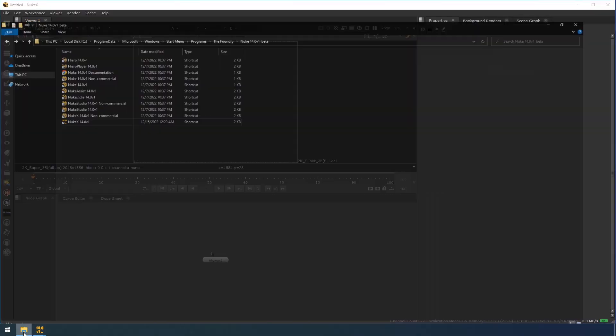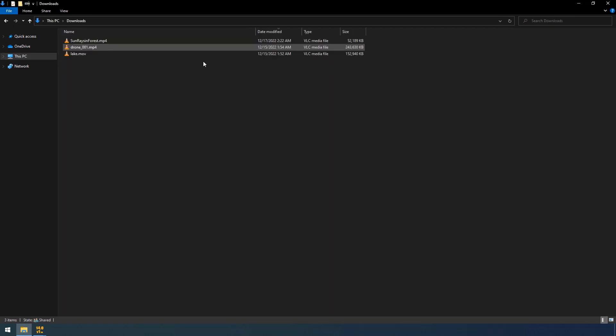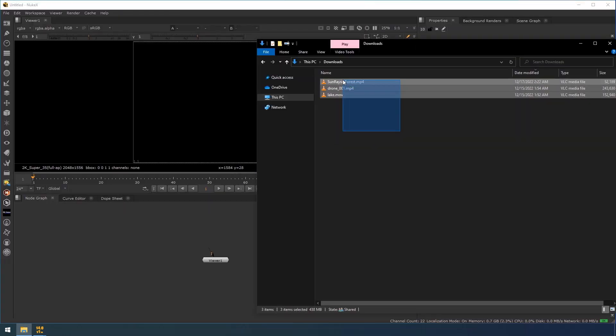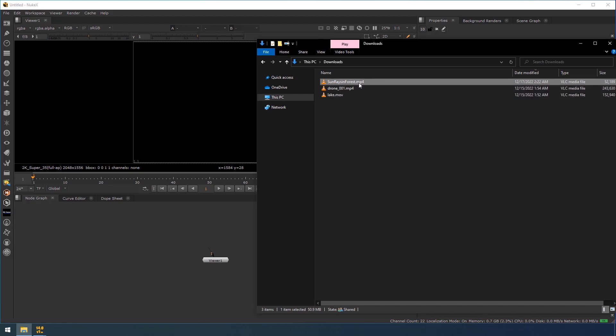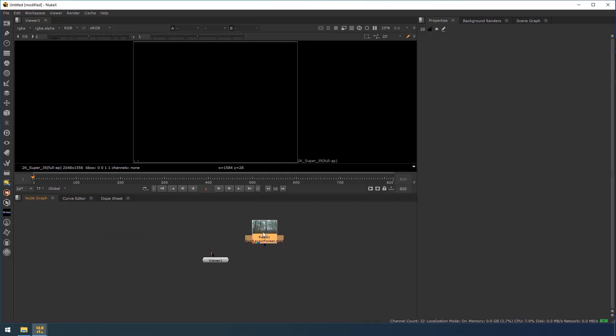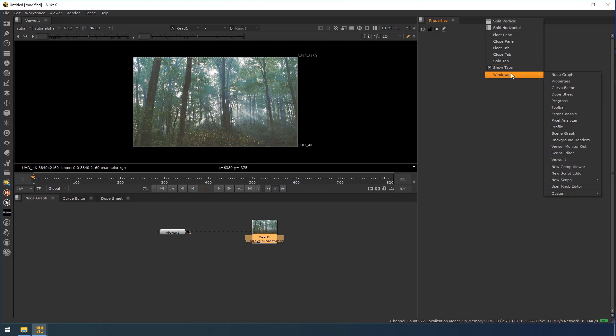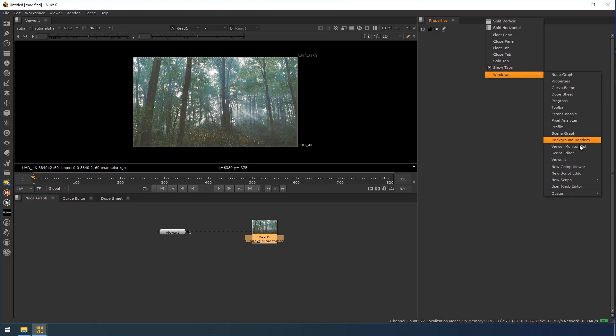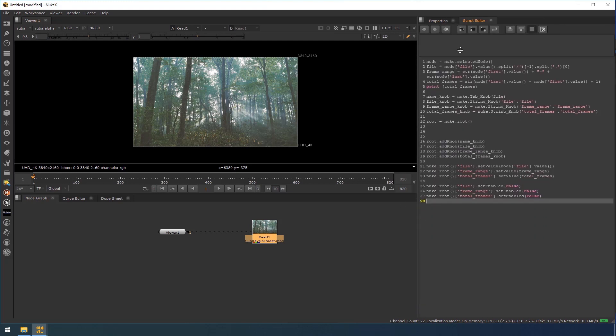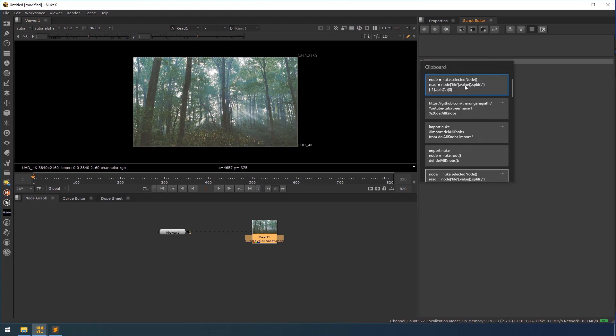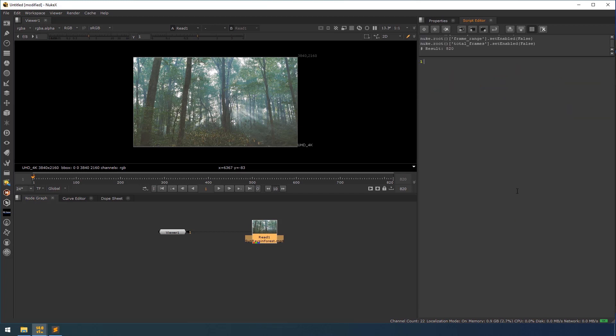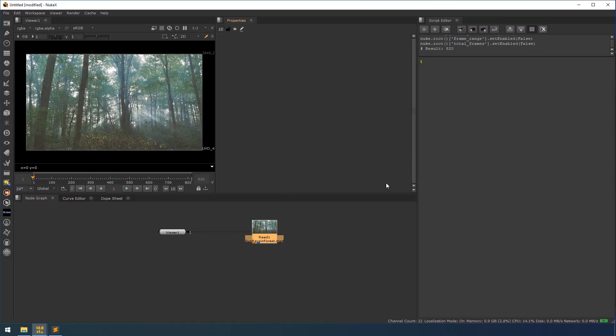I am opening Nuke 14.0 version 1. See, I have downloaded three videos from the internet. I am going to save this in each work file. First, I am going to import this one. Before I am going to save this work file, what I am going to do is I am going to store this read node's metadata in project settings. So for that, I have made a simple script. I am going to open my script editor. This is my script. So I am selecting this node and I am running this script by Control Enter.